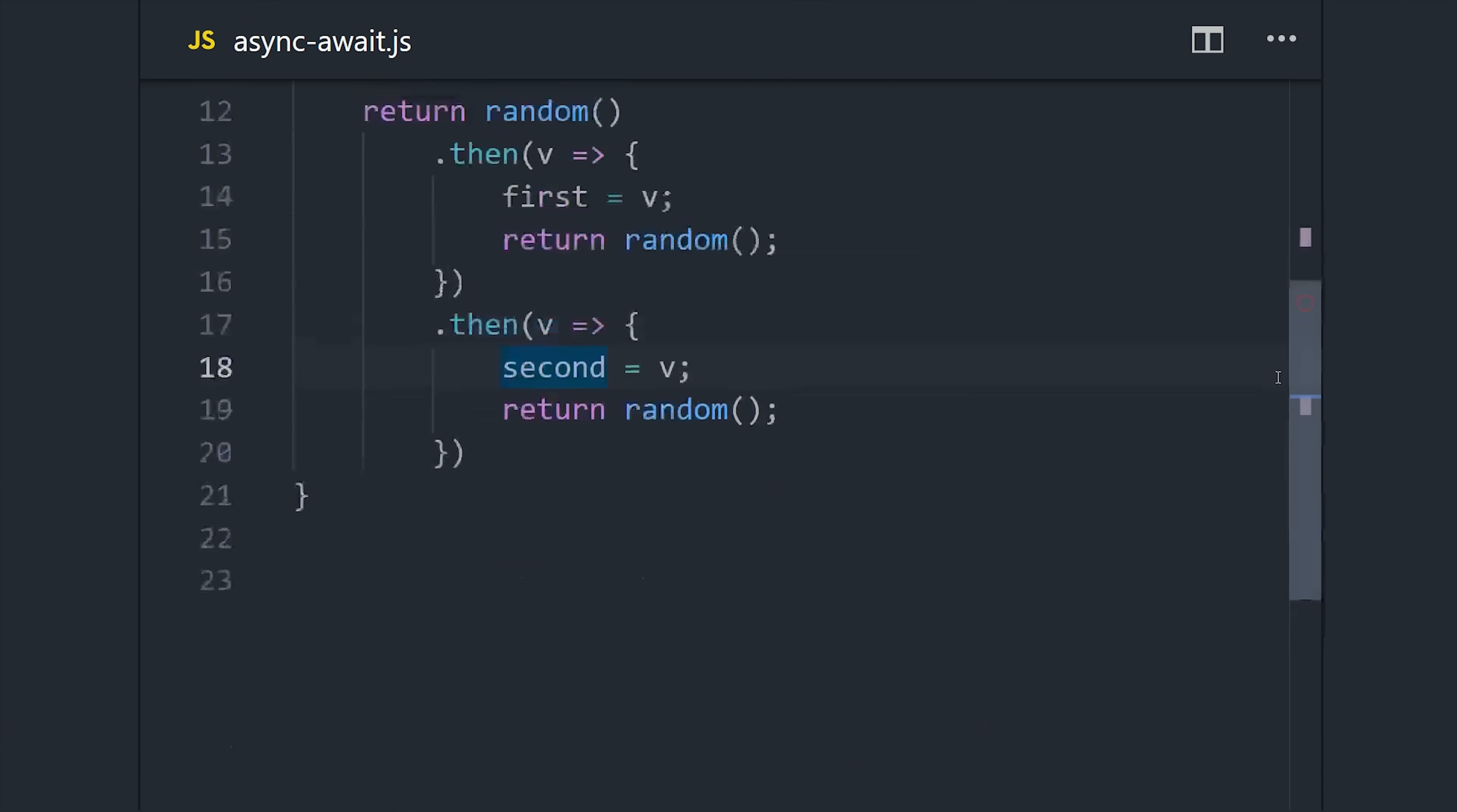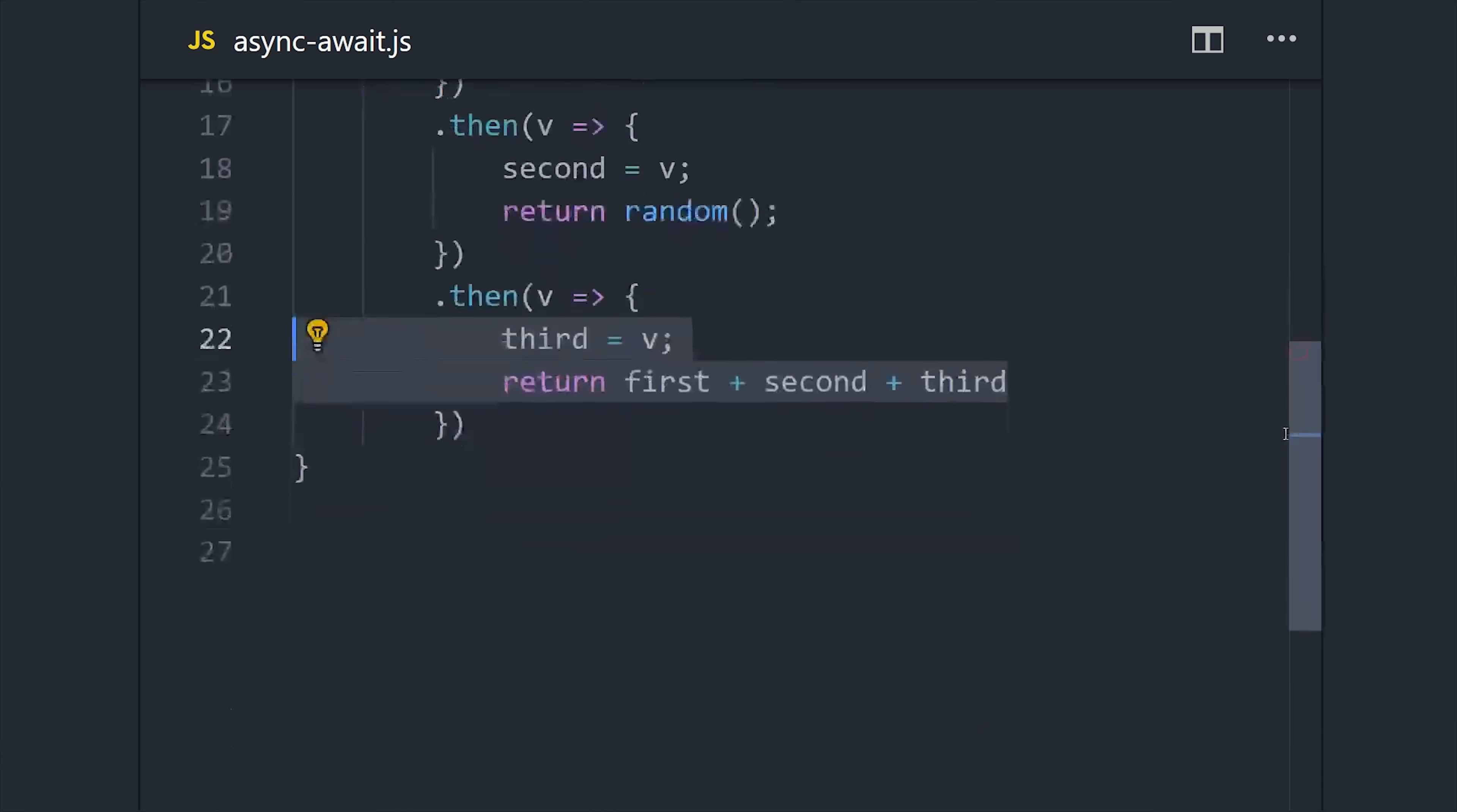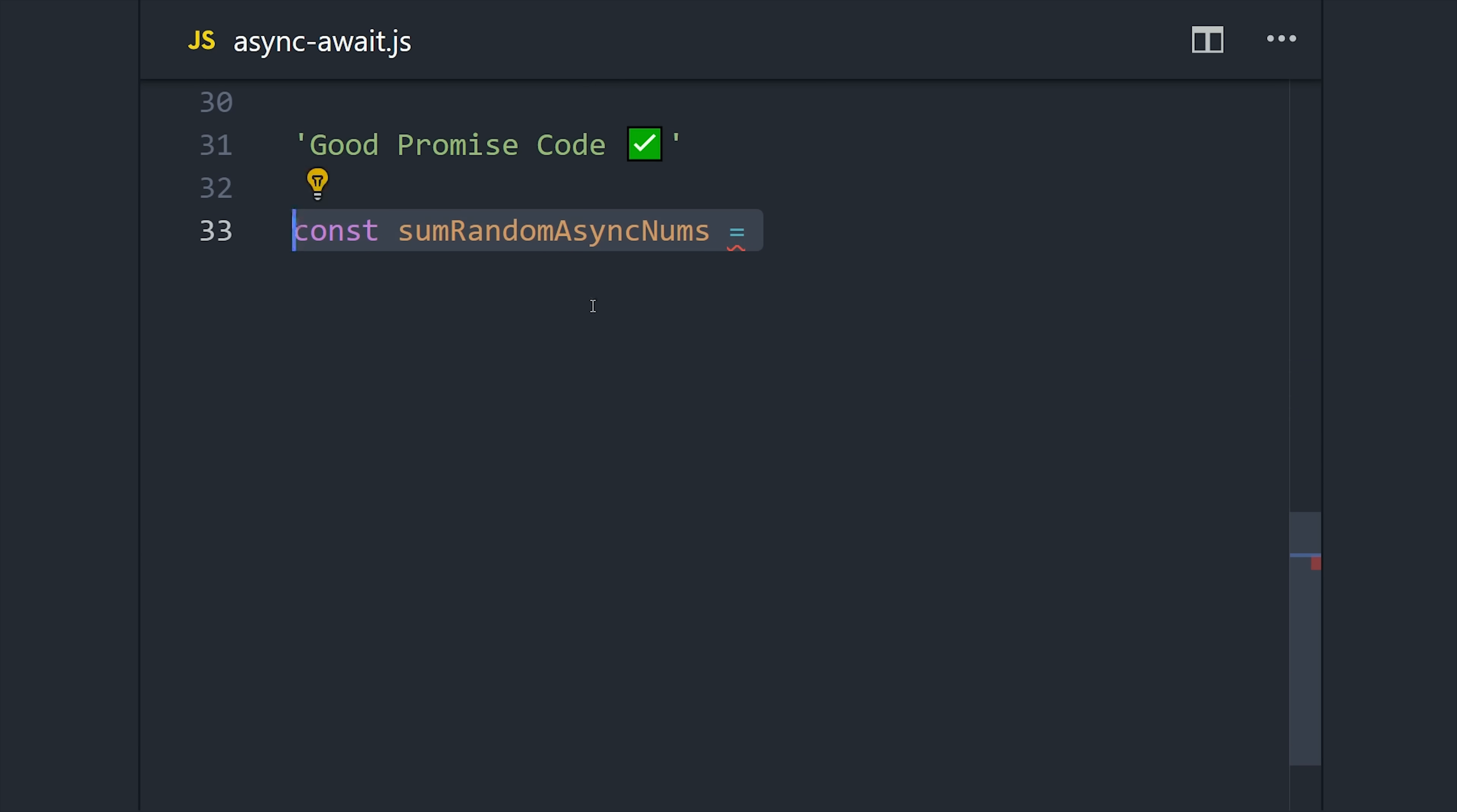Basically, it allows us to express asynchronous code in a synchronous format. We can come down here and rewrite our promise chain—the only difference is adding async in front of the function, which will force it to return a promise.